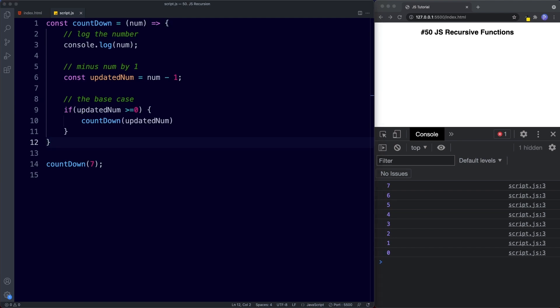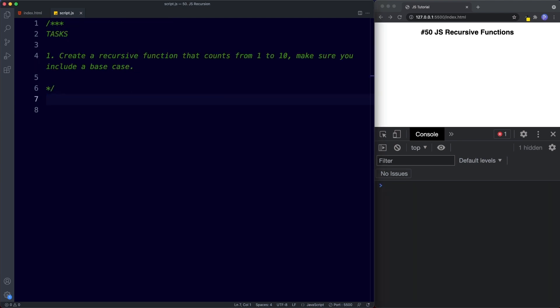Just a single task for this lesson. I want you to create a recursive function that counts from 1 to 10 and log this to the console. Make sure you include a base case, because as you've seen, if we don't, then the browser will crash. Pause the video, try this out, and when we come back, we'll take a look at the answer.